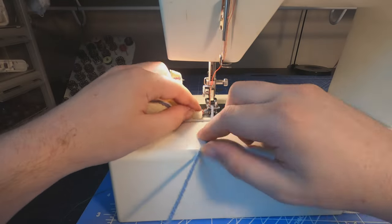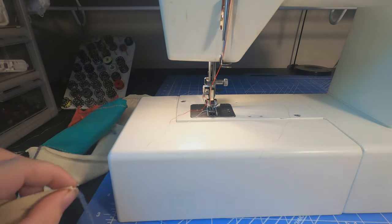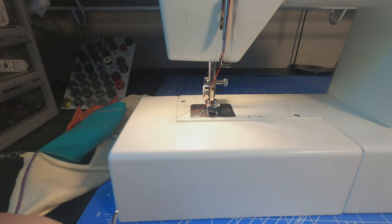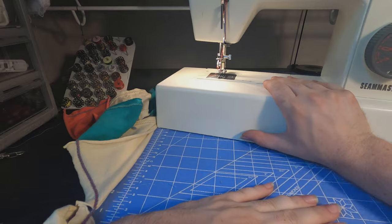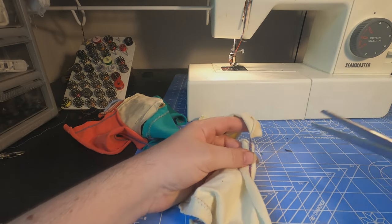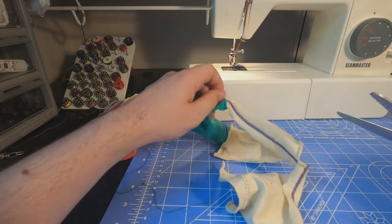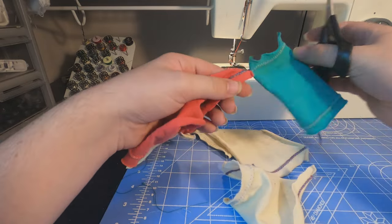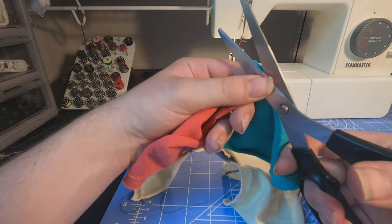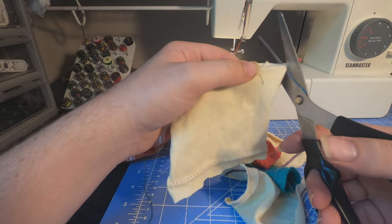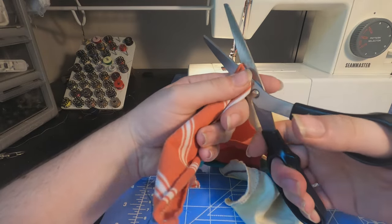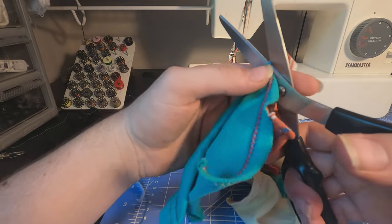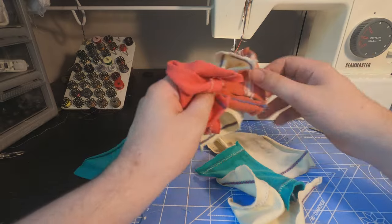Now we can take that off and cut them apart. And here they all are.